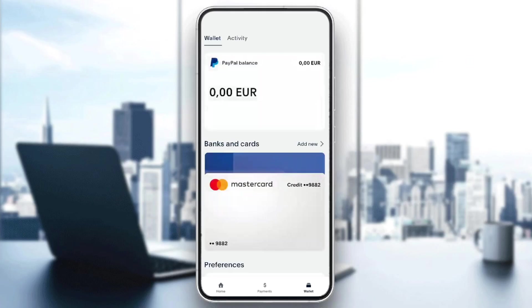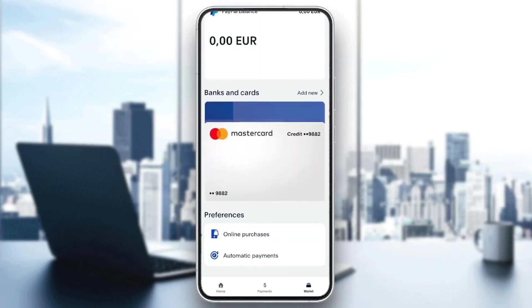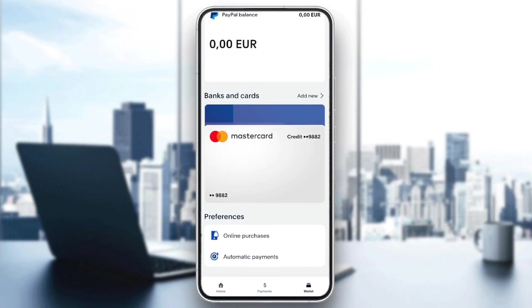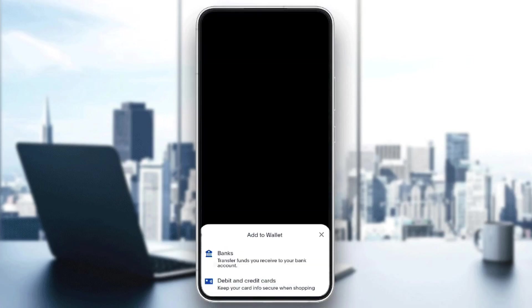Here under your PayPal balance you're gonna find your banks and cards. You're gonna find your cards that you have, and also next to that you're gonna find the add new option if you want to add another credit or debit card. Go ahead and click on add new and you're gonna find two options: banks or debit and credit cards.